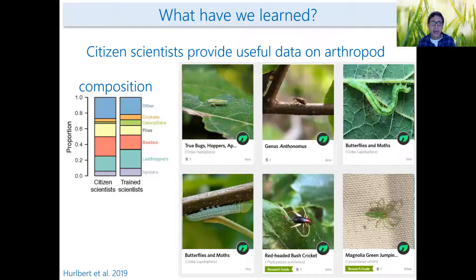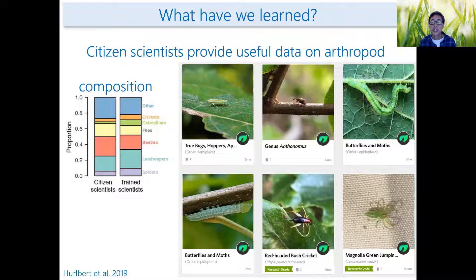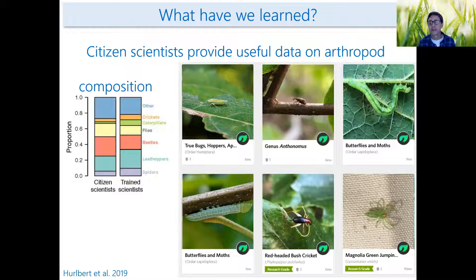Now I'll share a little about what we've learned so far. One of the first things we want to do when launching a project like this is validate that data collected by volunteers are providing reliable data matching what trained scientists collect. This first graph shows a comparison done at a nearby natural area in North Carolina, where some days were sampled by trained scientists and some days by citizen scientists. Both groups found pretty similar proportions of the different arthropods. When you take a photo with our app, it goes to iNaturalist — here are some photos from our iNaturalist account.